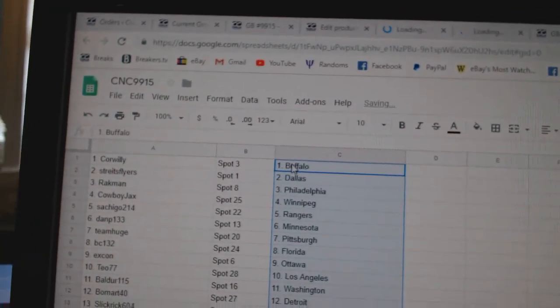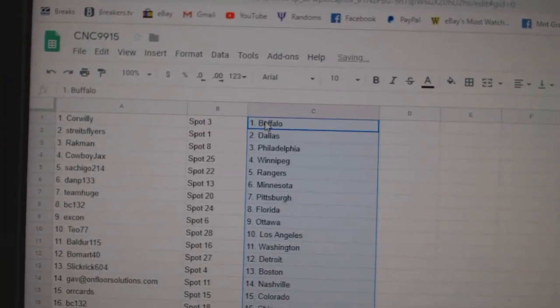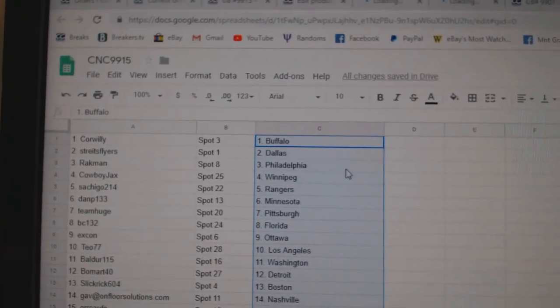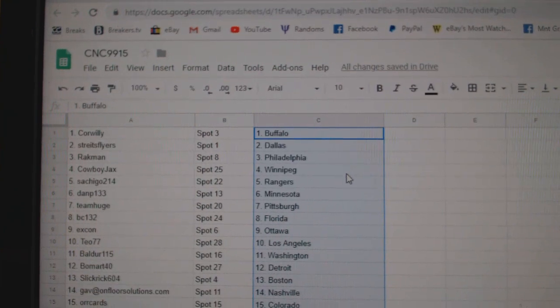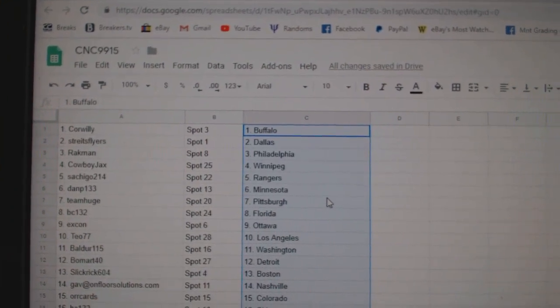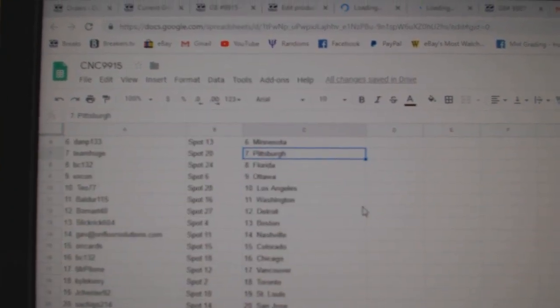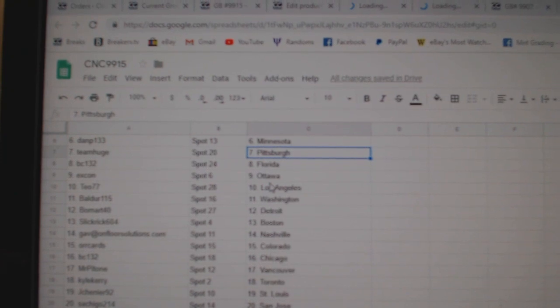So Core Willie has Buffalo, Strikes, Flyers, Dallas, Rackman, Philly, Cowboy, Winnipeg, Cachigo, Rangers, Dan P, Minnesota, Team Huge, Pittsburgh, BC, Florida.